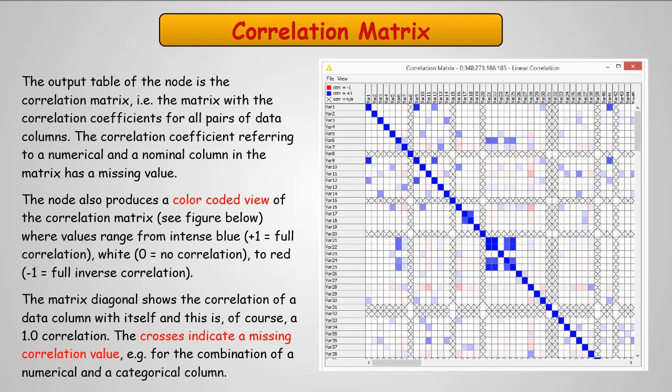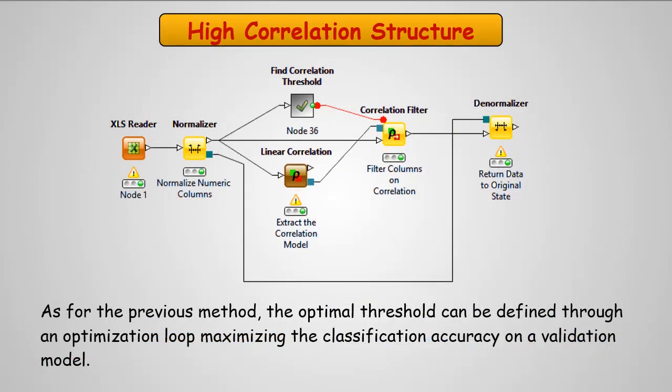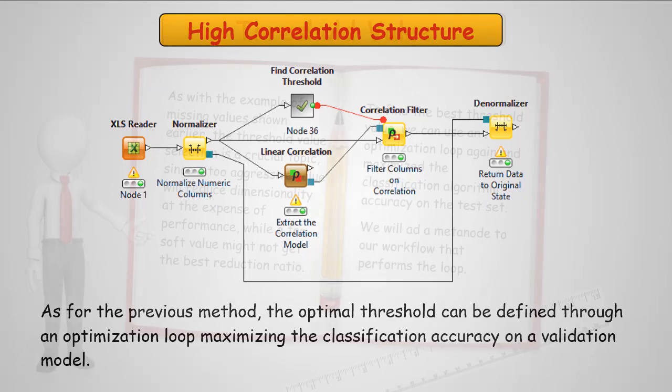The matrix also shows the correlation of a data column to itself as the diagonal line running across. The crosses indicate missing correlation values. We've got a linear correlation node to execute the correlation, and then a correlation filter is used to determine what values we're going to keep. As we've done in previous examples, we need to set them.